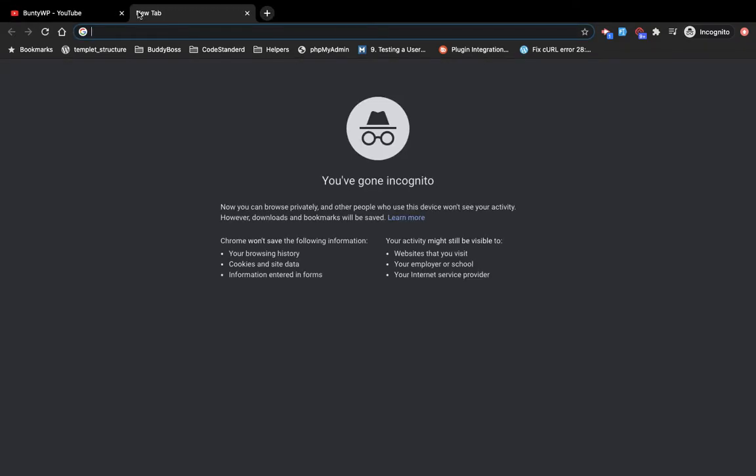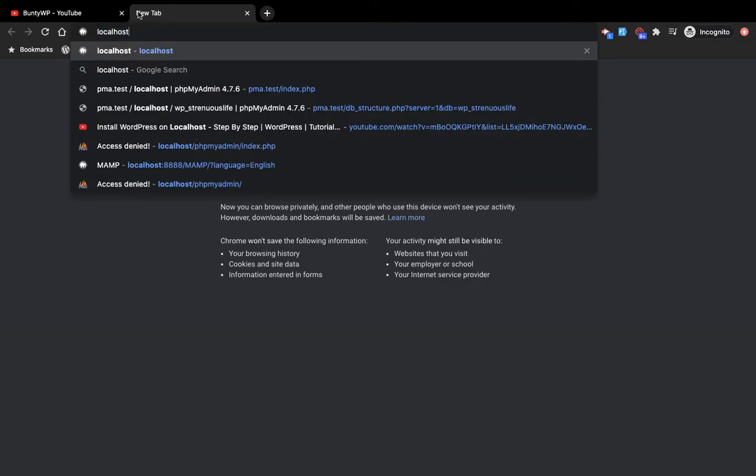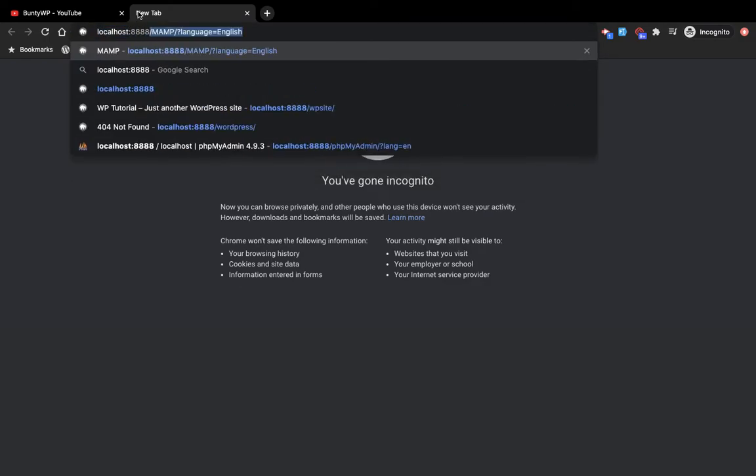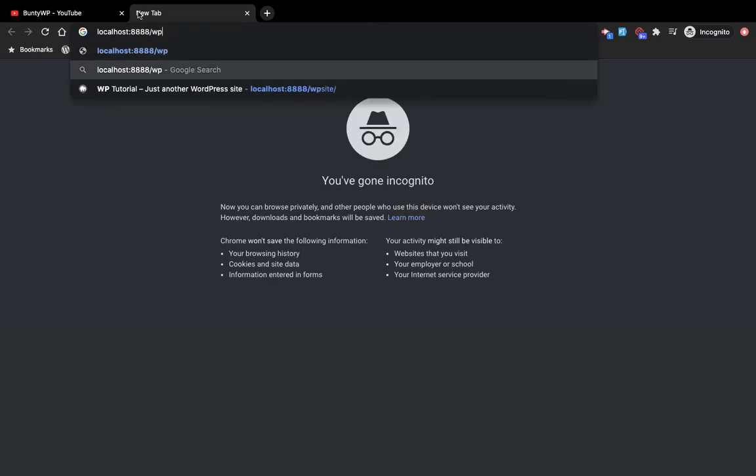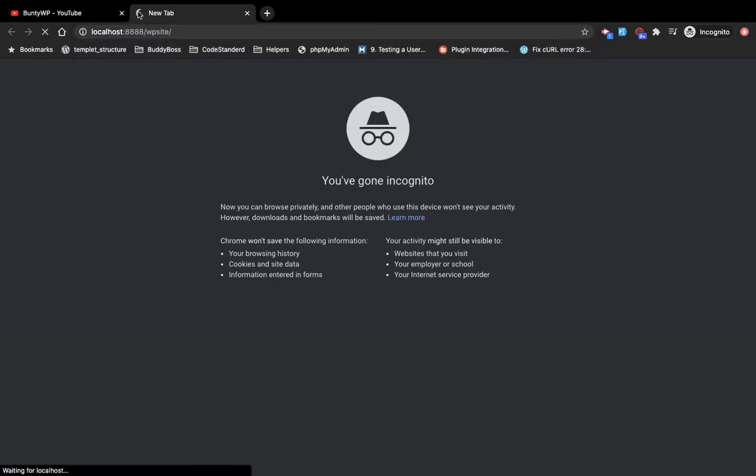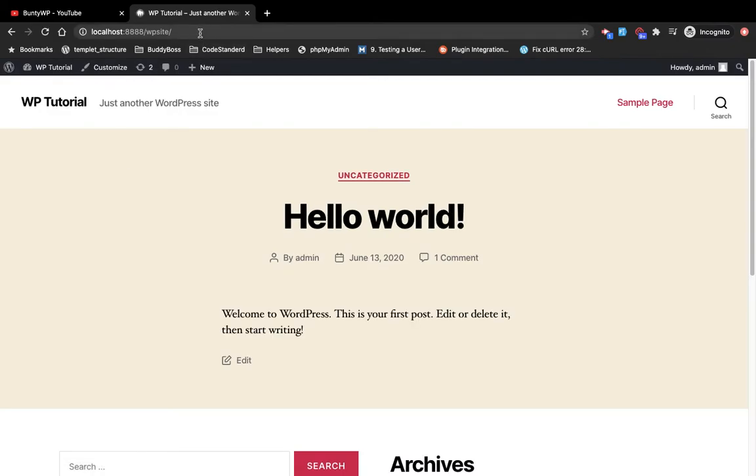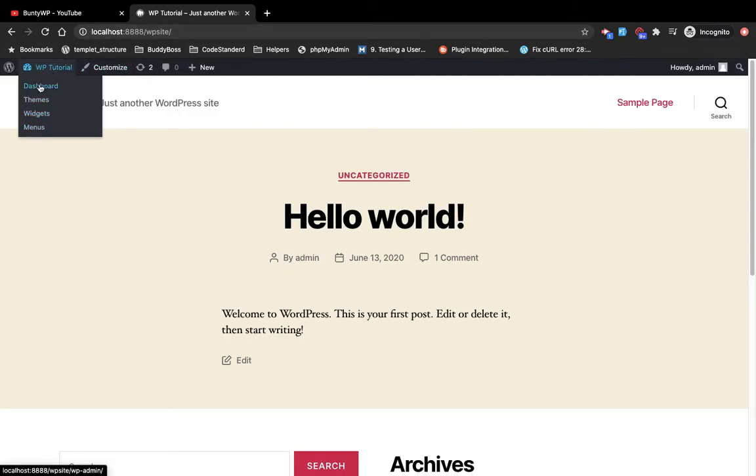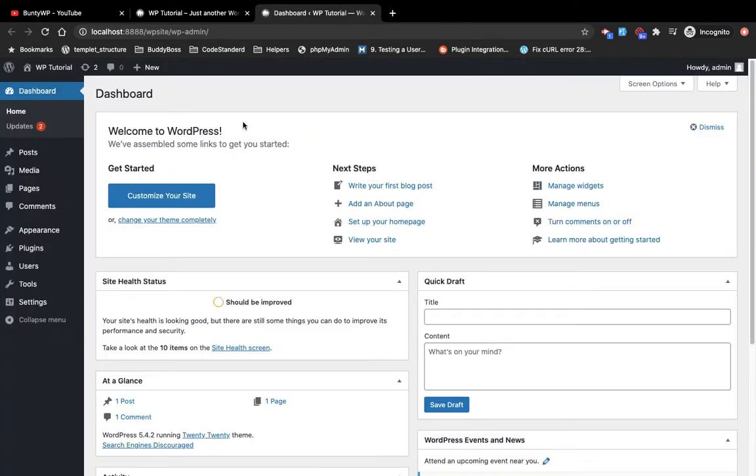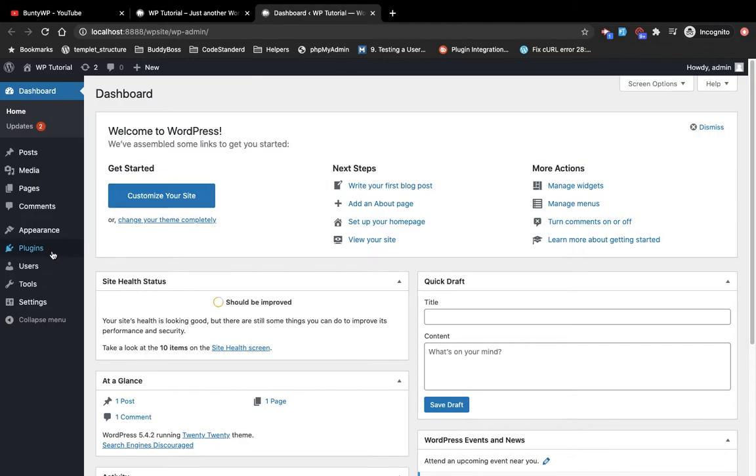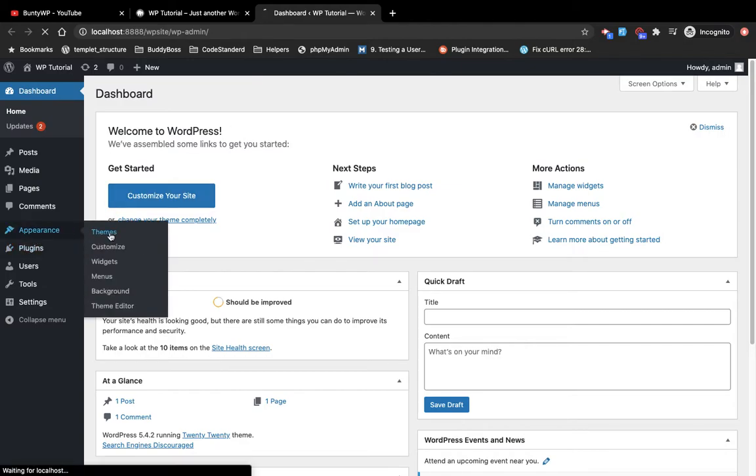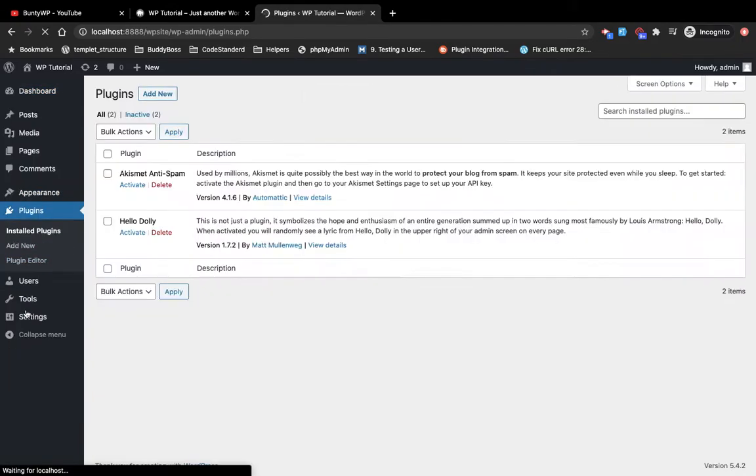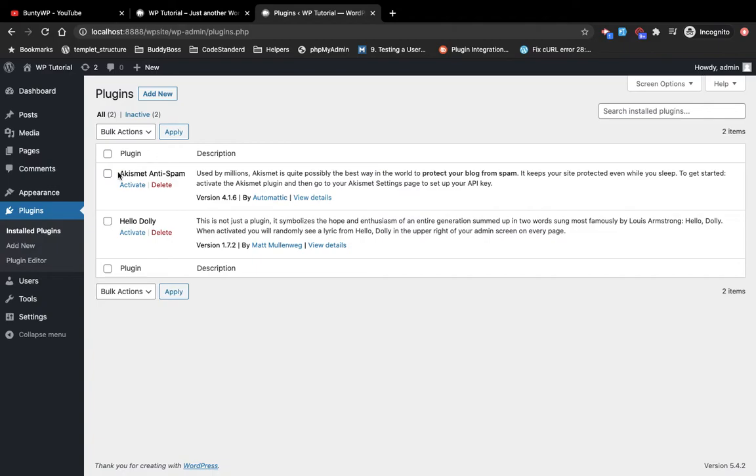First, let me open my local site which is localhost/wpsite and quickly go to the backend dashboard. There are two main key features of WordPress: one is themes and another one is plugins. Let me show you where these plugins and themes are in the WordPress folder structure.